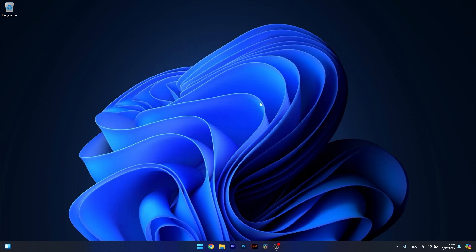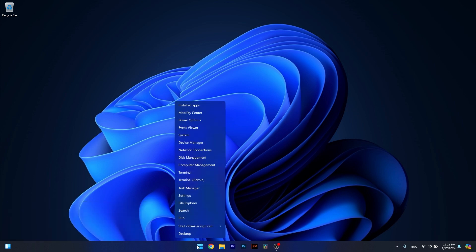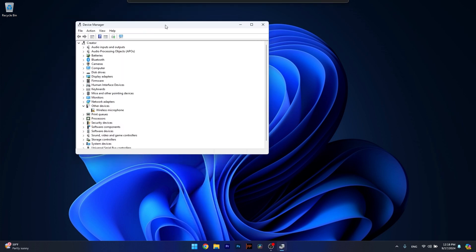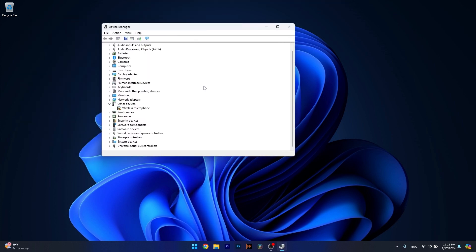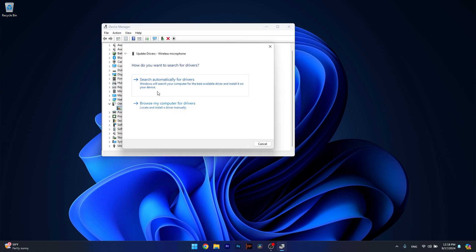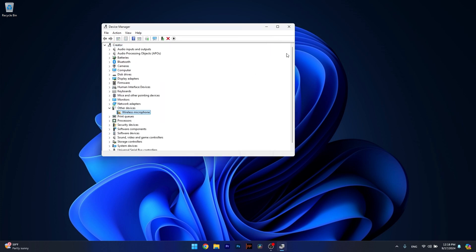Moving on, another useful solution is to check your drivers. To do so, right-click the Windows button and select Device Manager from the list of options. Now in here, if you have any drivers that show as unknown, right-click on them and select the Update Driver option. Click on Search Automatically for Drivers and Windows will try to find the latest drivers on your PC. Then restart your computer and check if the problem still persists.